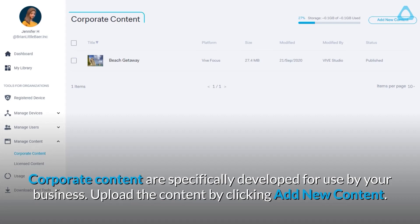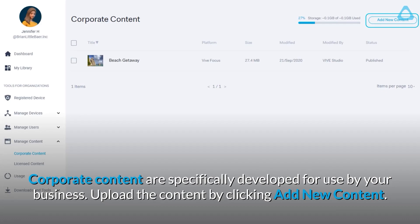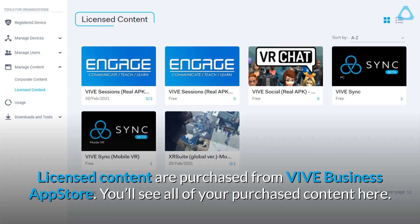Corporate content is specifically developed for use by your business. Upload the content by clicking Add New Content. Licensed content is purchased from VIVE Business App Store — you'll see all of your purchased content here.